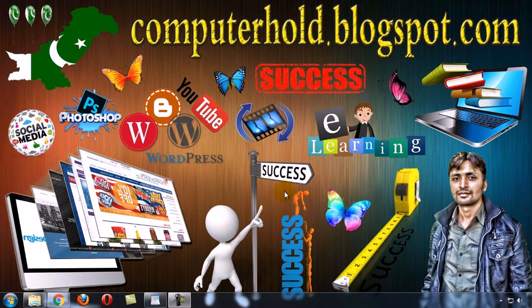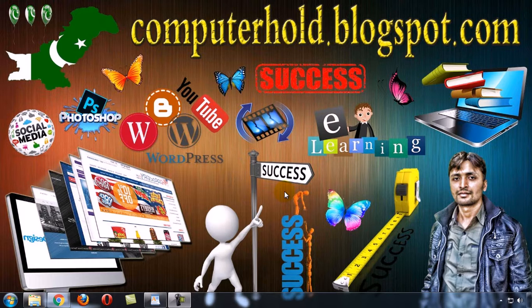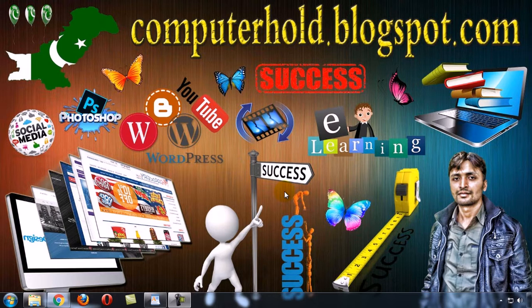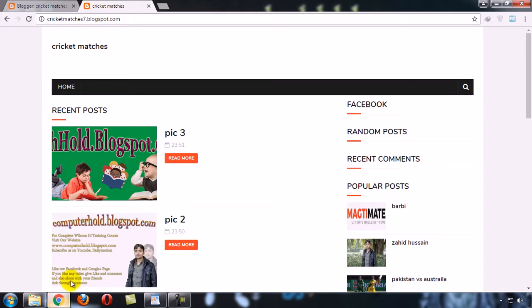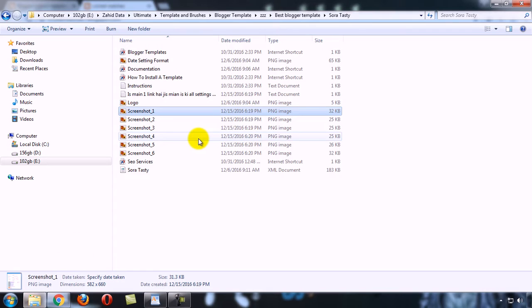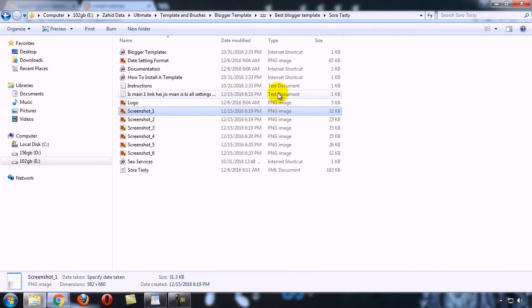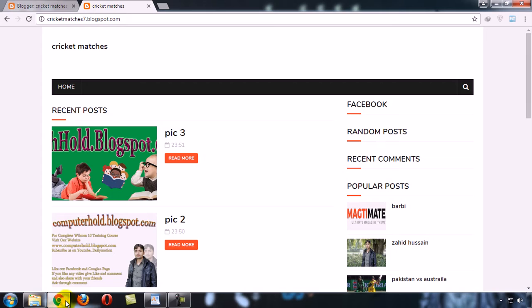Hello friends, this is Saheed Hussein. In this video you will learn about the best Blogger template which is totally free with a slider. The template's name is Soratasty and you can download this template by clicking the first link in the video description.